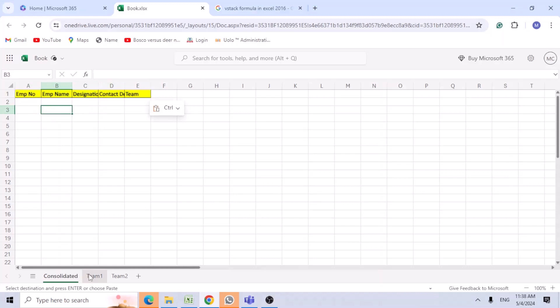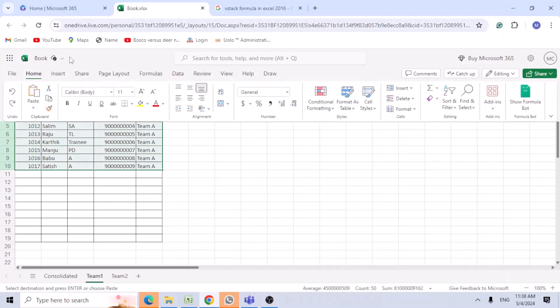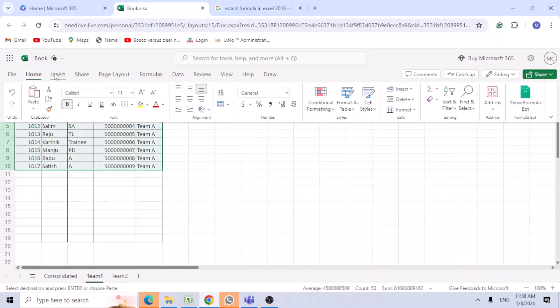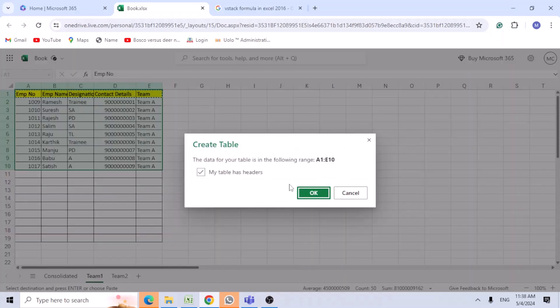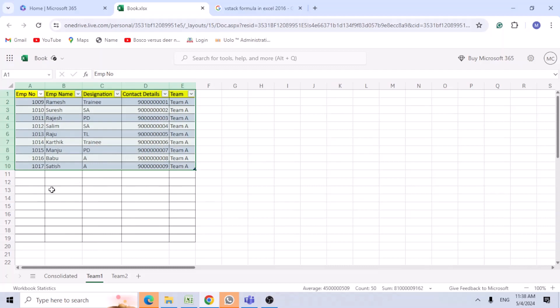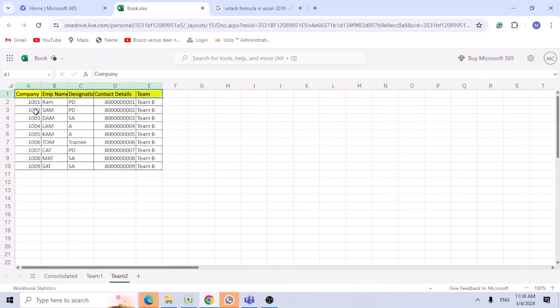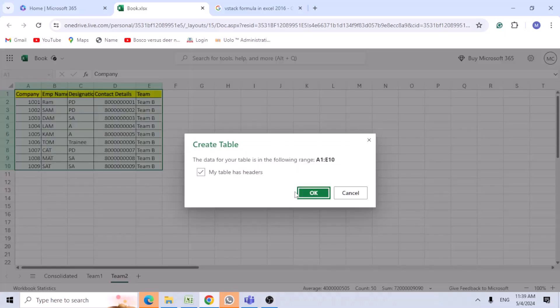Once you do this, go to the teams tab and select the data. Set this as a table form. We need to set this as a table because the data may increase. When the data increases, the table automatically takes the new data.